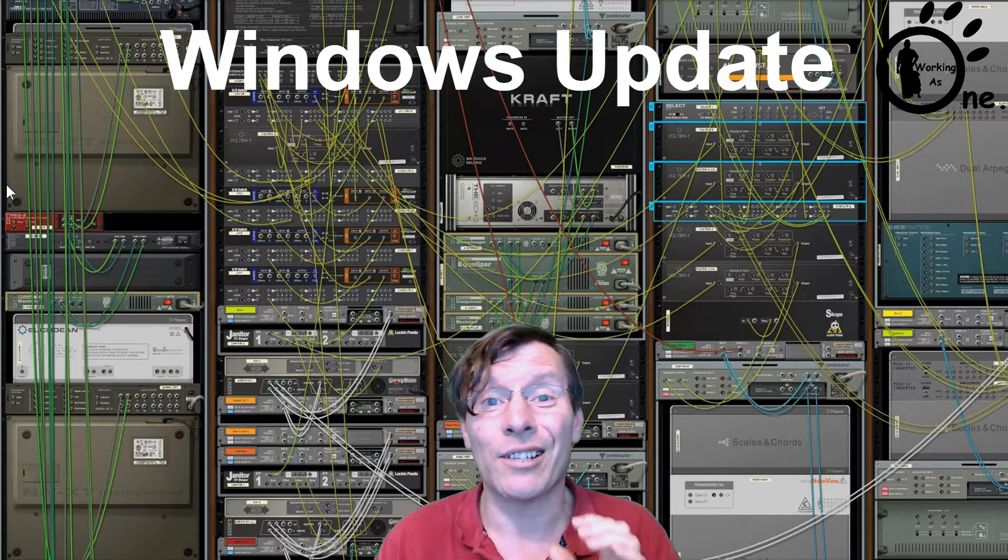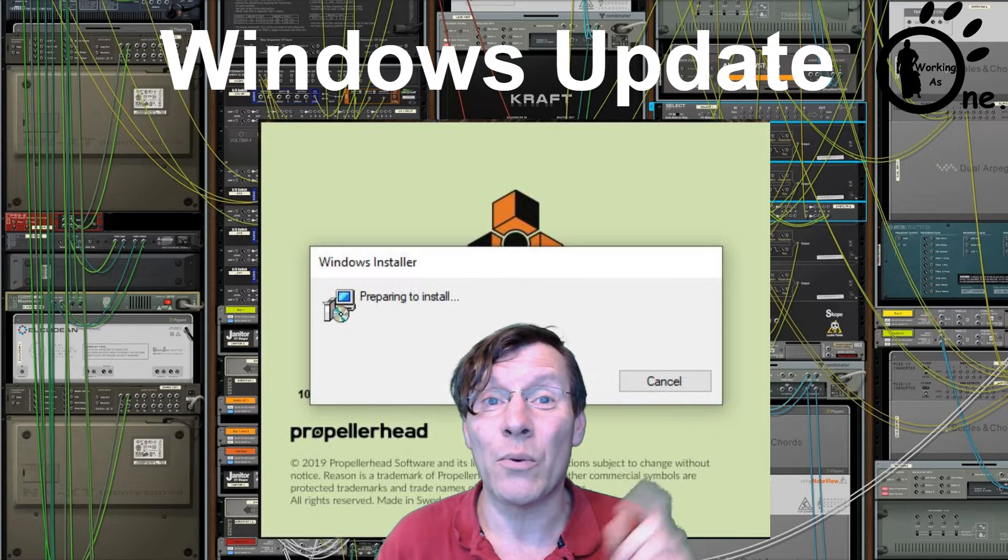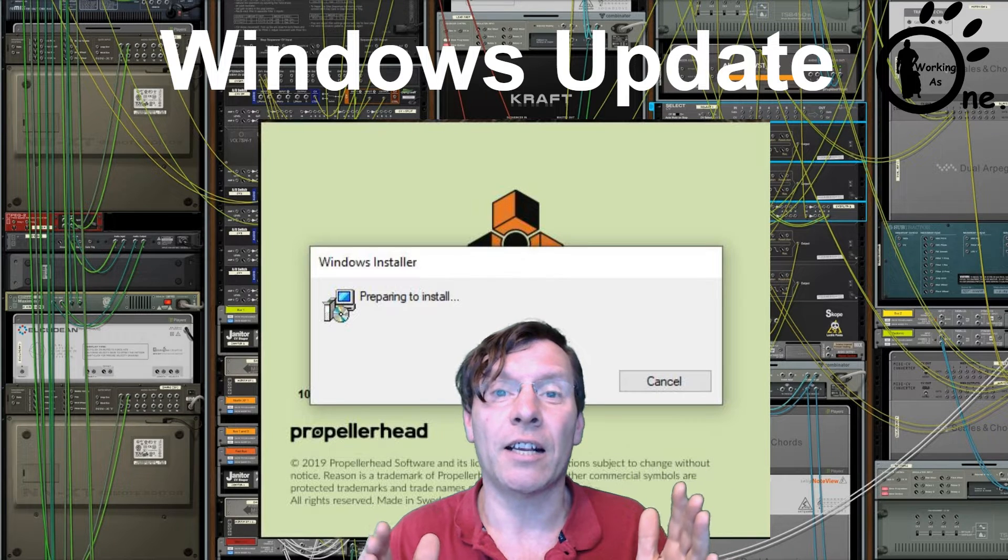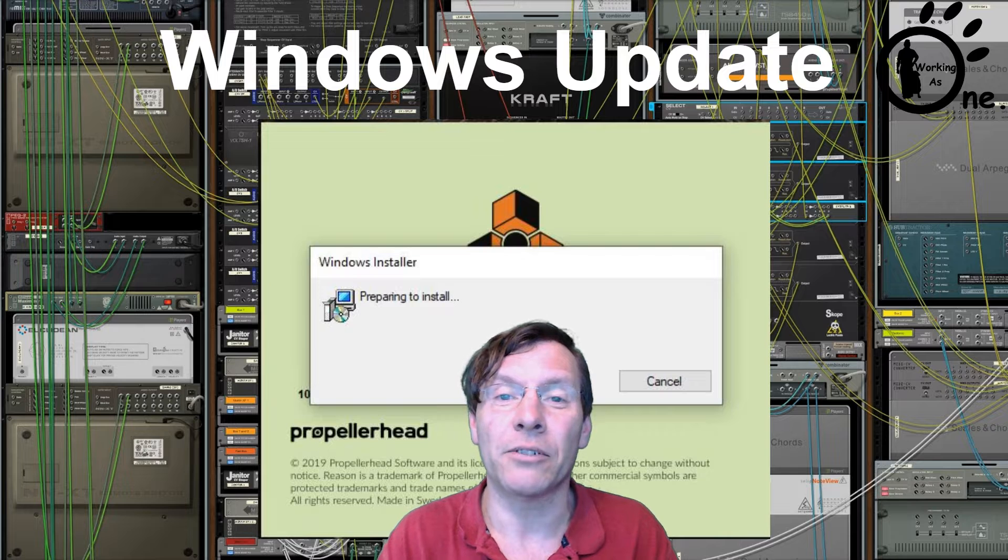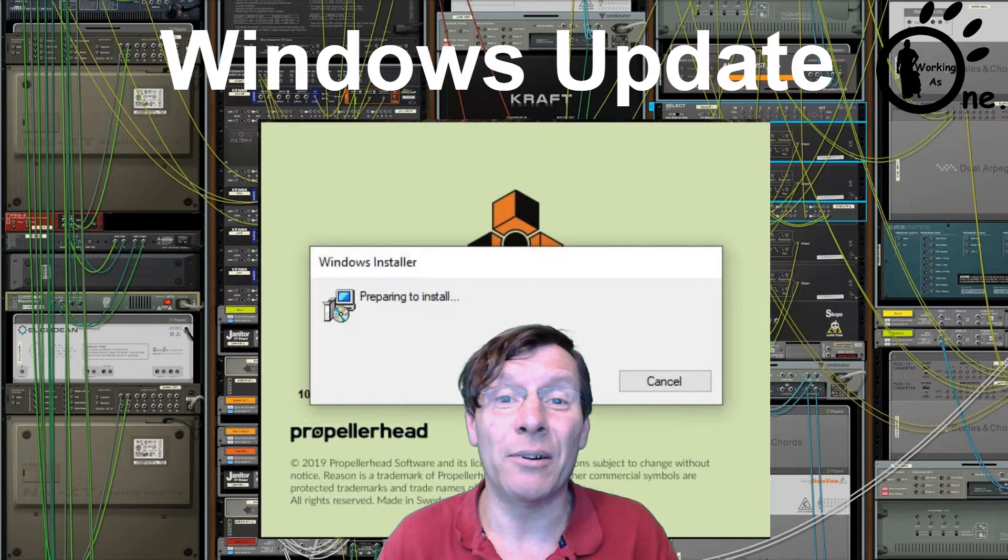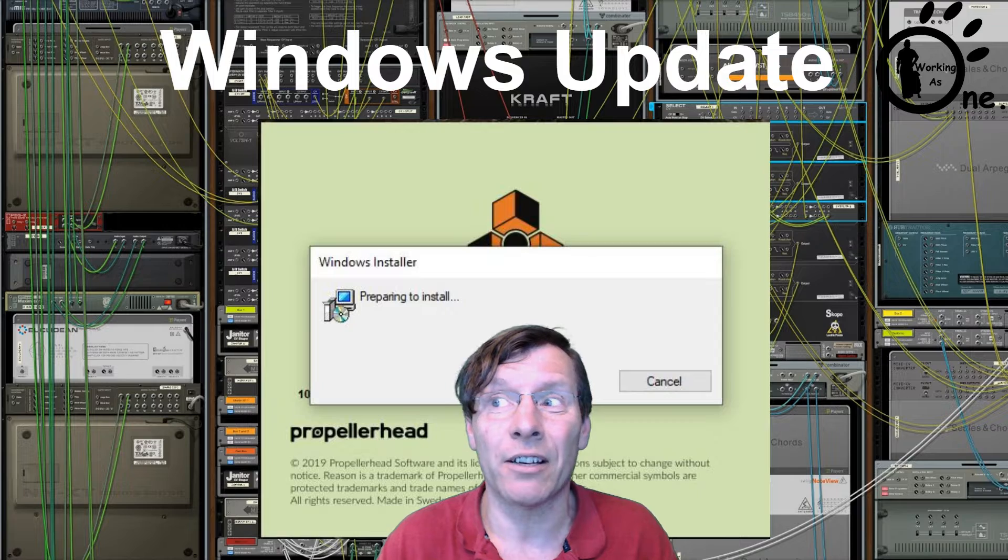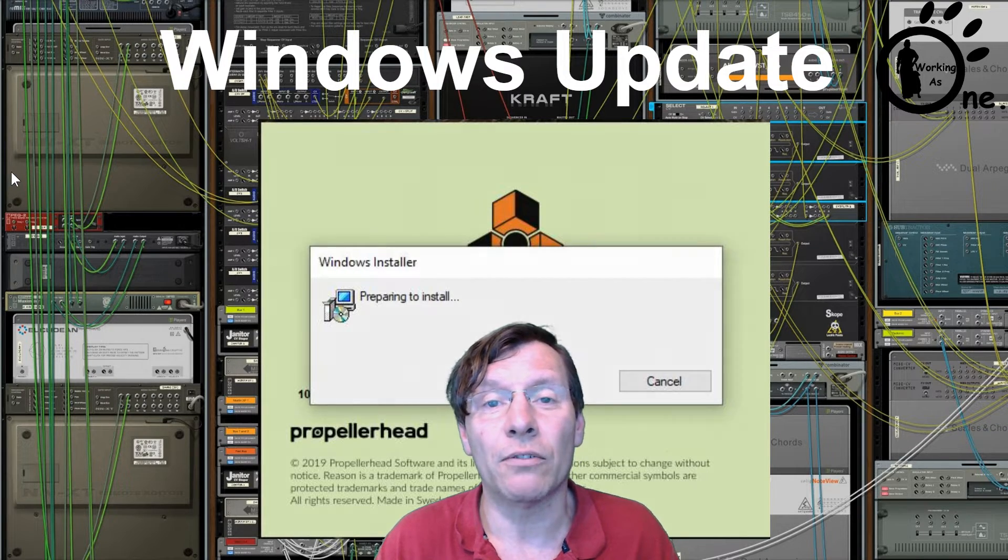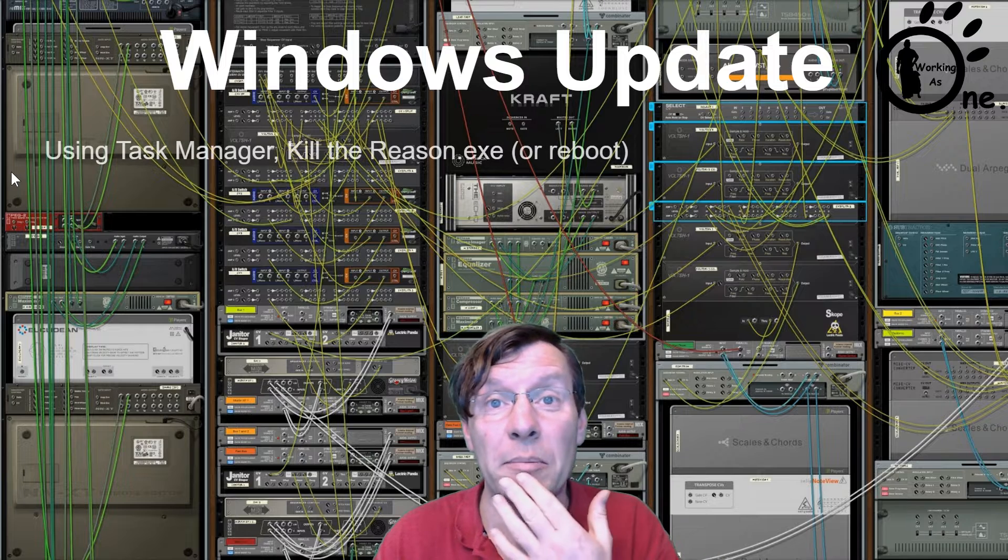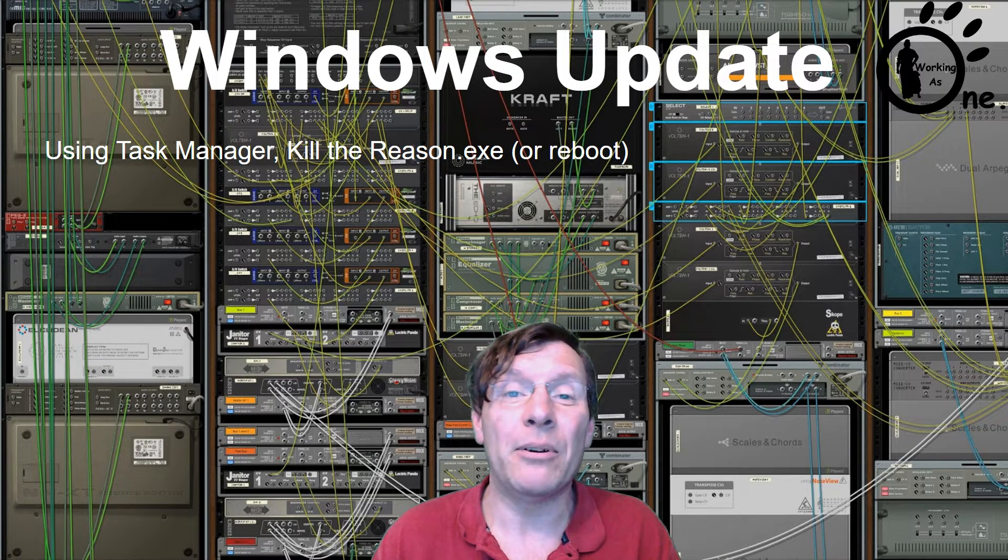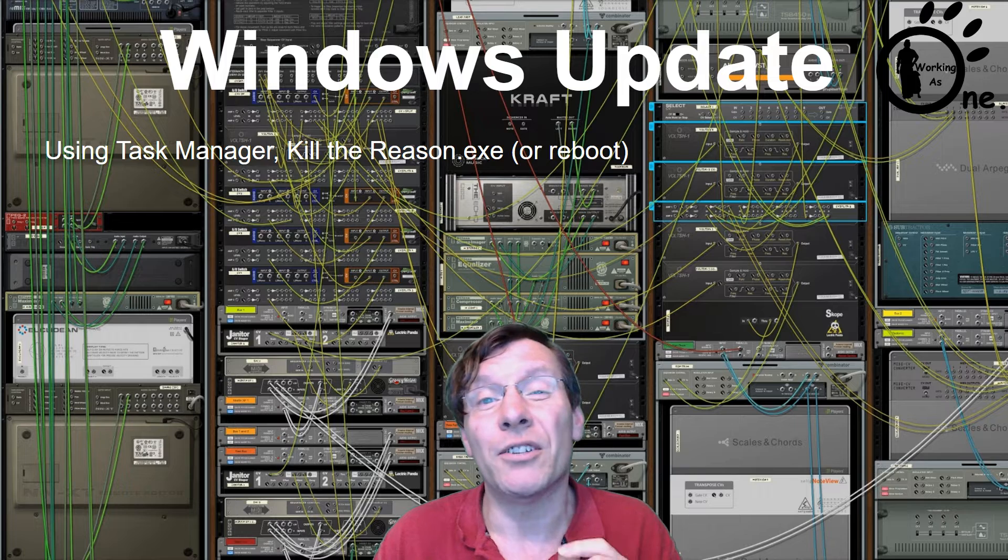It's just going to hang there and not do anything else. What you're going to have to do is kill off Reason, so you're going to have to go to Task Manager and get Reason killed off. The other way around it is you can simply just reboot your PC.